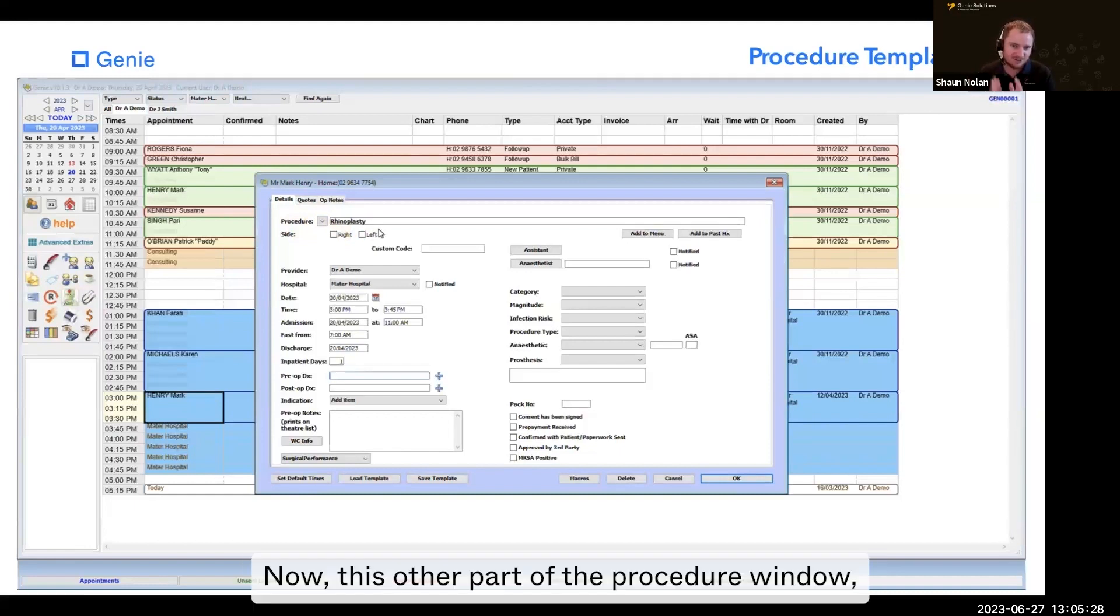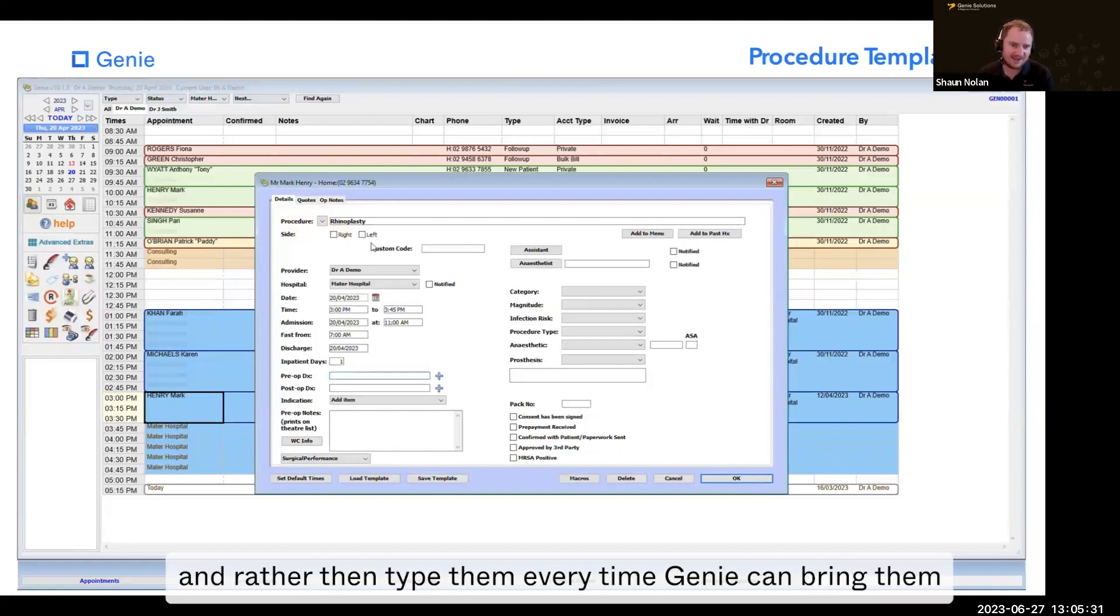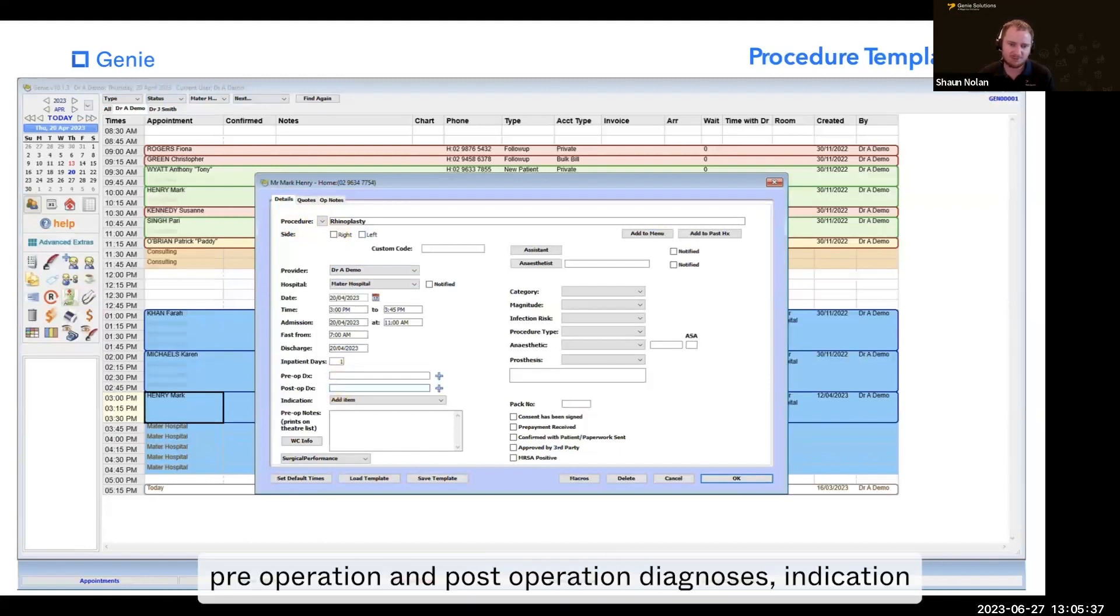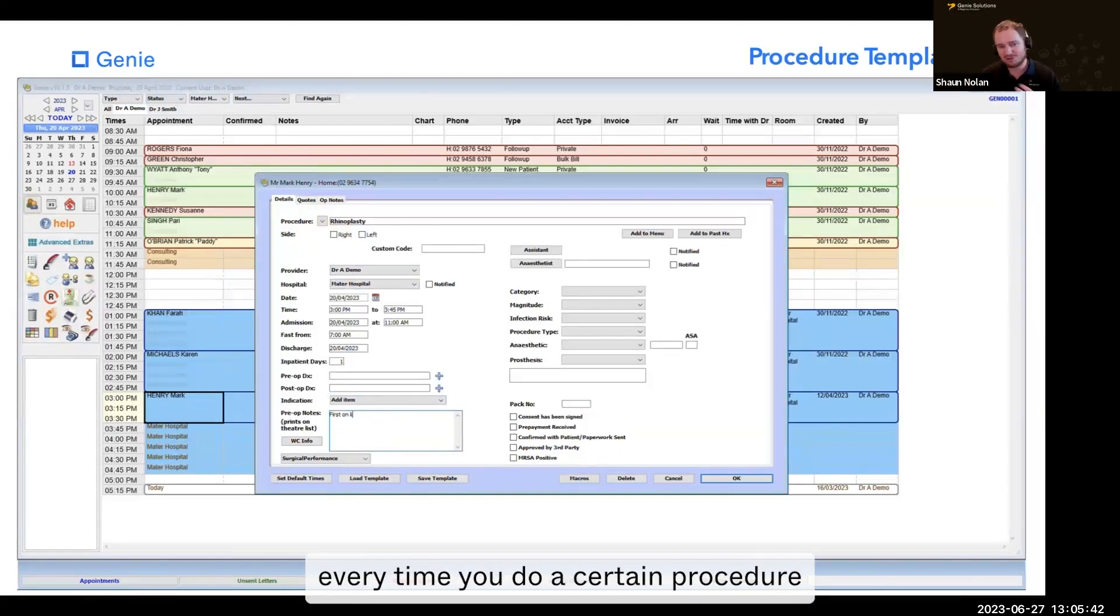Now there are other parts of the procedure window you might be commonly doing, and rather than type them every time, Genie can bring them in automatically for you. For instance, pre-operation and post-operation diagnoses, indication if you use that, maybe the same pre-op notes every time you do a certain procedure.